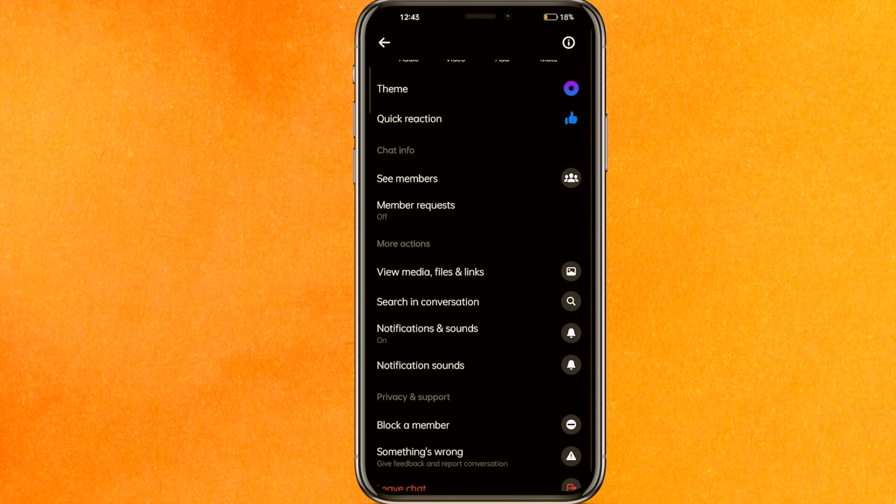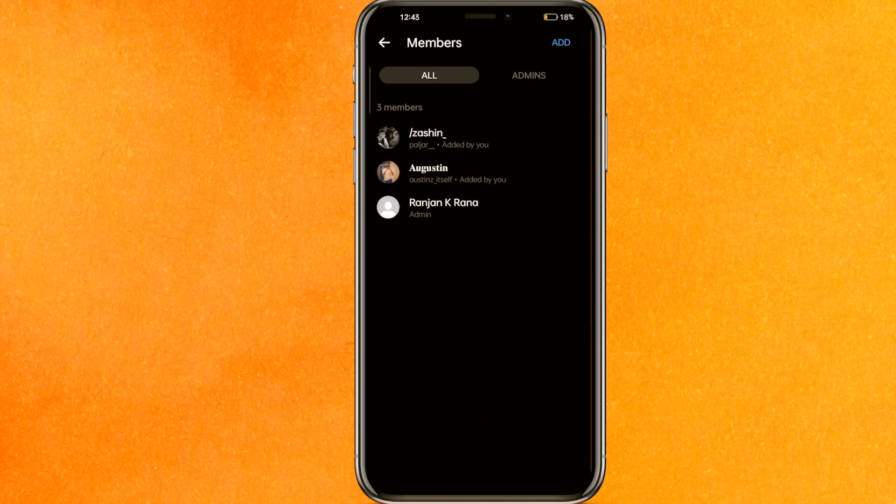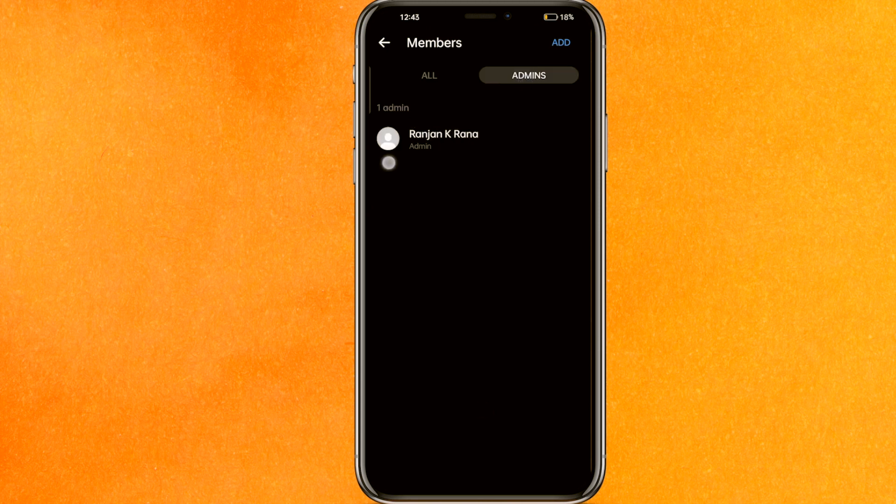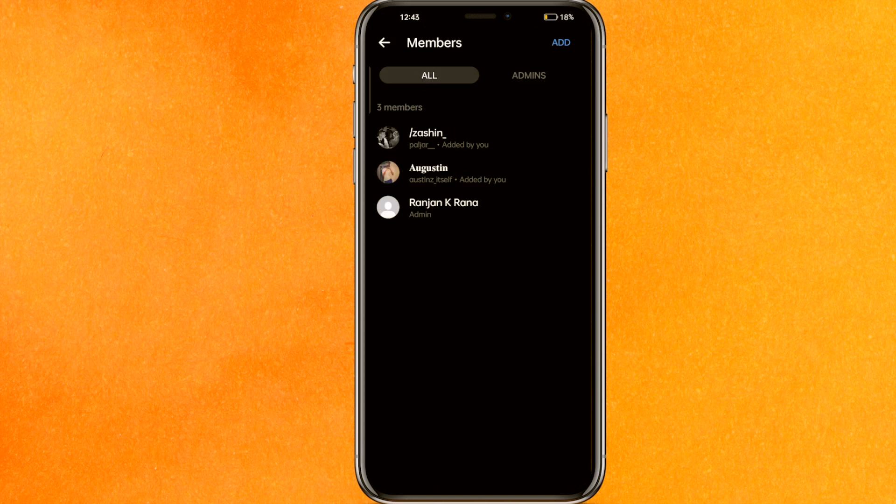There is an option called 'see members'. Right now, here are all the members who are in the group. If I click on the admin tab, you can see there is only one admin. Right now I am the admin, so I have access to add someone else as admin.